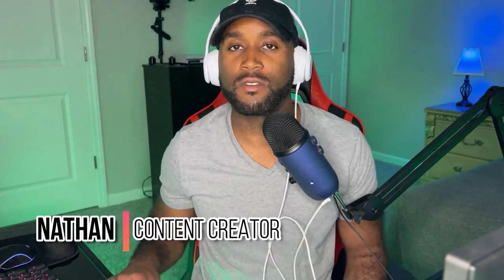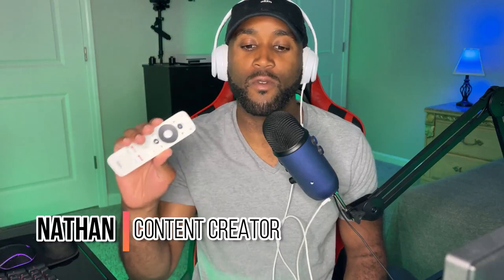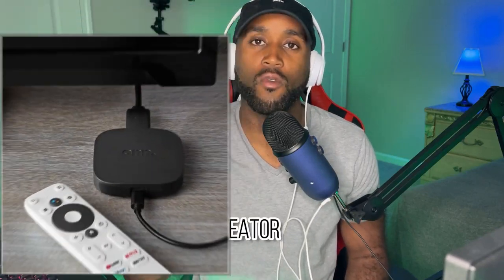Hey what's going on YouTube, it's Nathan back here with another video. Today we're back with the 4K Onn Walmart 4K streaming box, the new hottest streaming device out right now on the market.